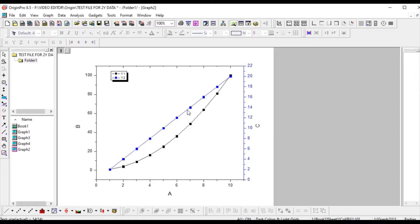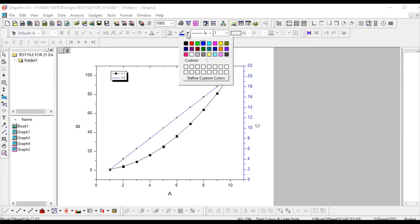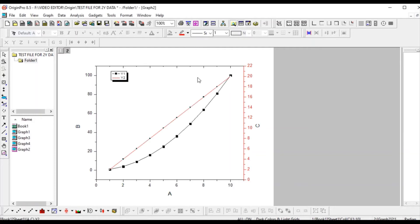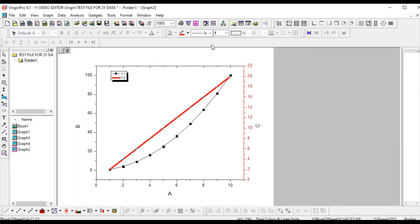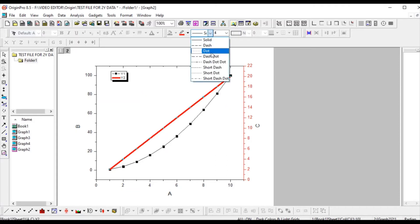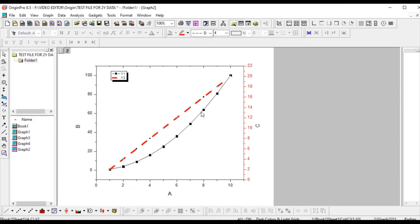Suppose you want to change the format — for example, you want a dash line. Just select the line and you can see the symbols have been removed. You can change the color, and you can see the color has changed here too. You can also change the width and the style of the line.